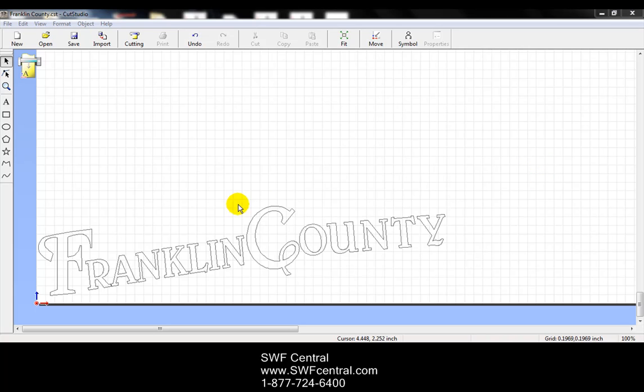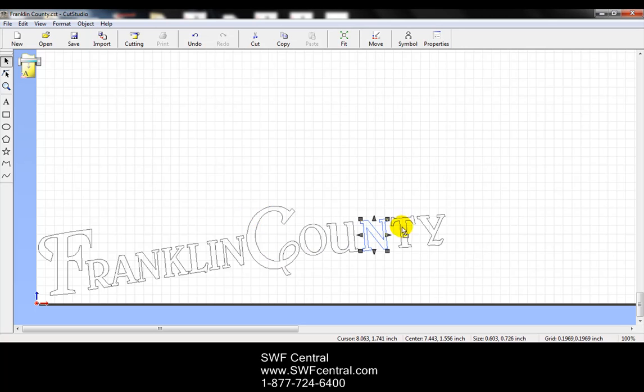Now in this design, each letter is actually separated, so whenever I select a letter, it will select only that letter.